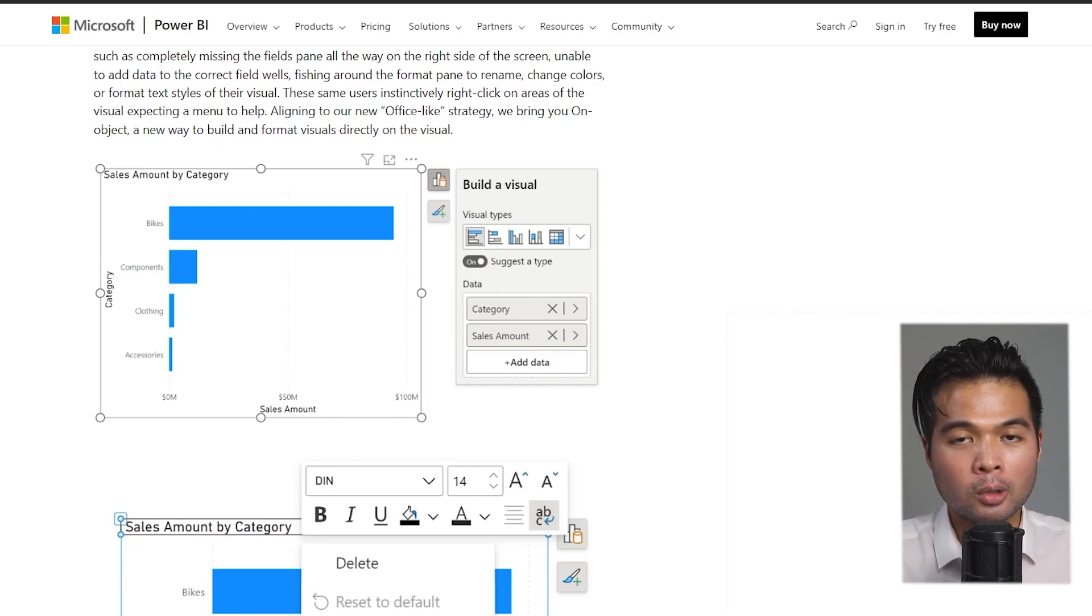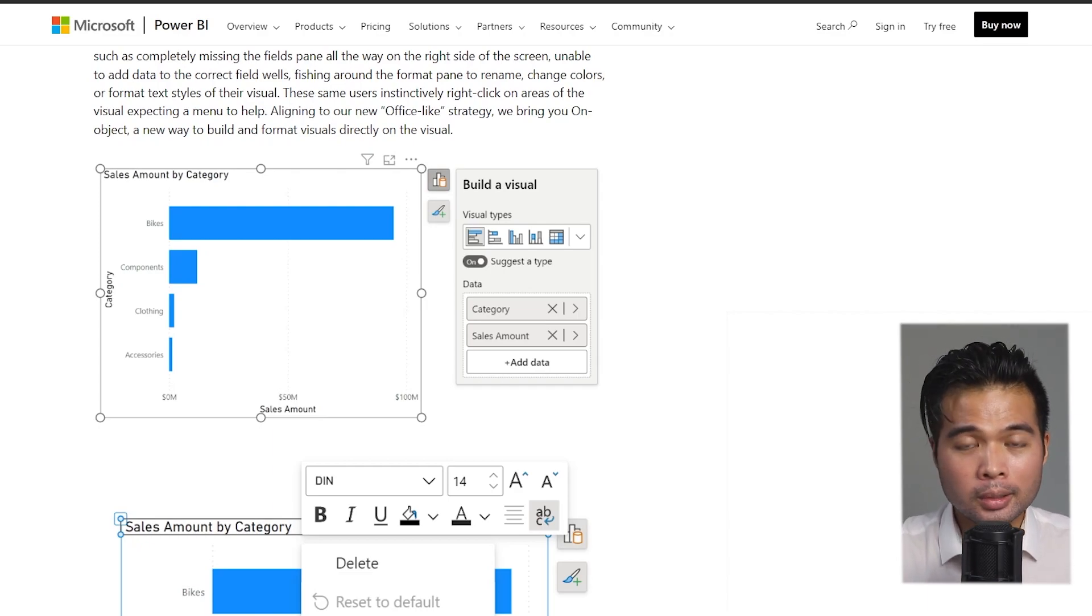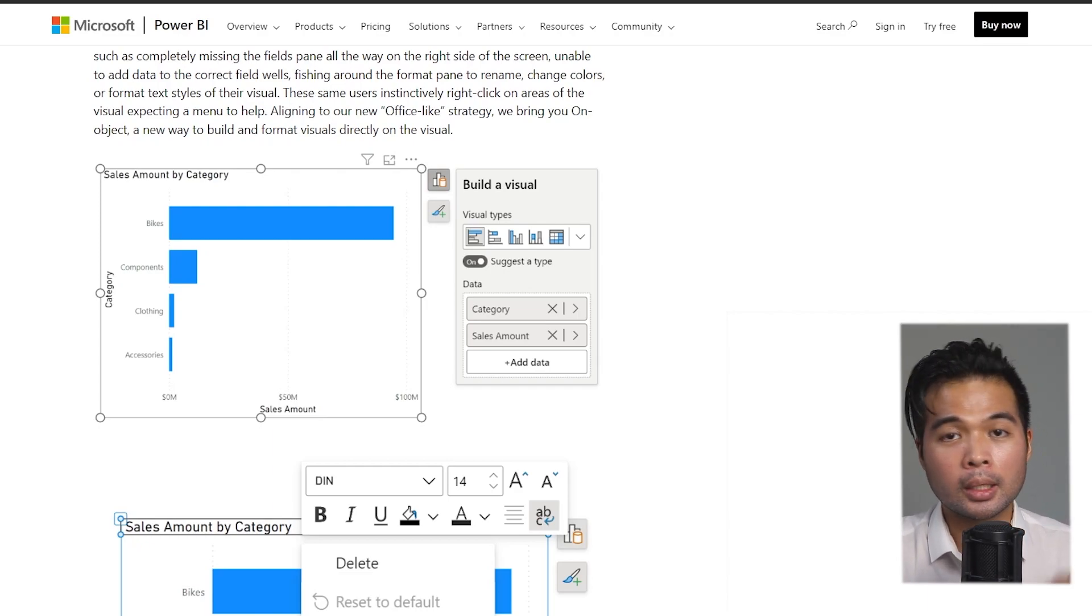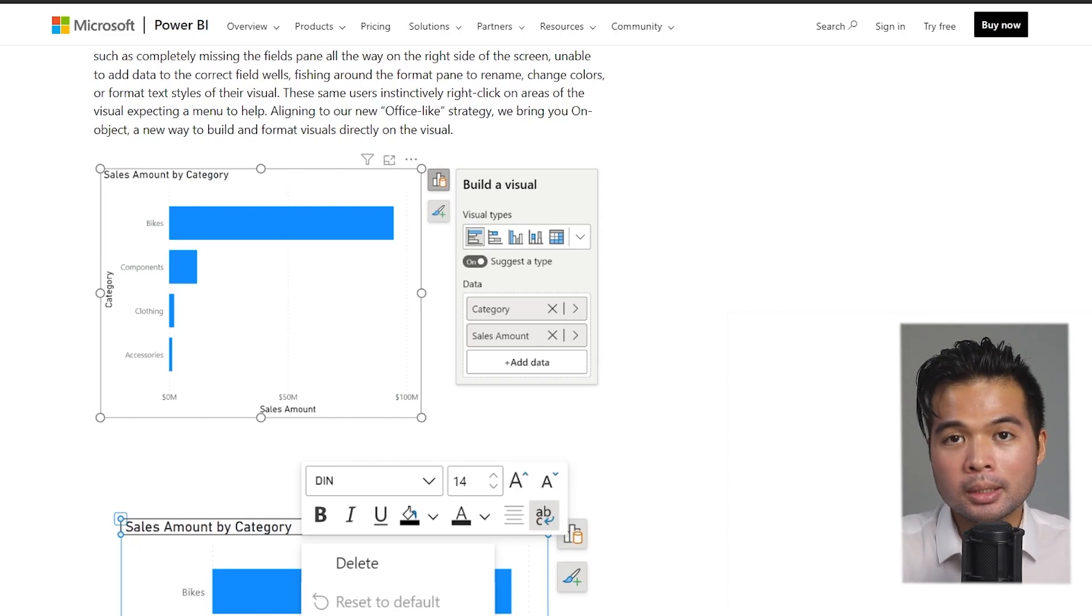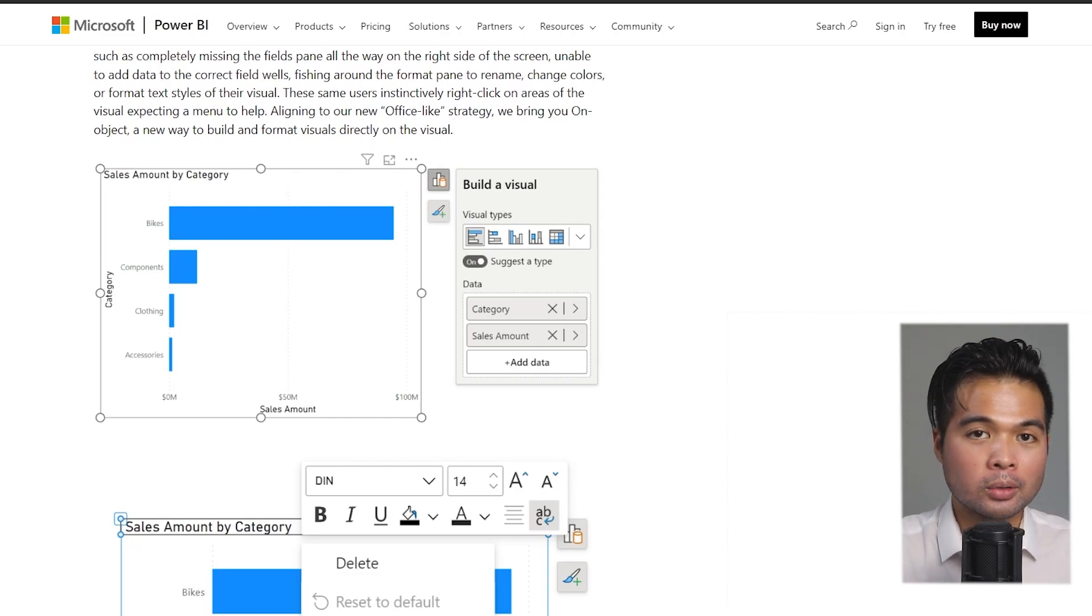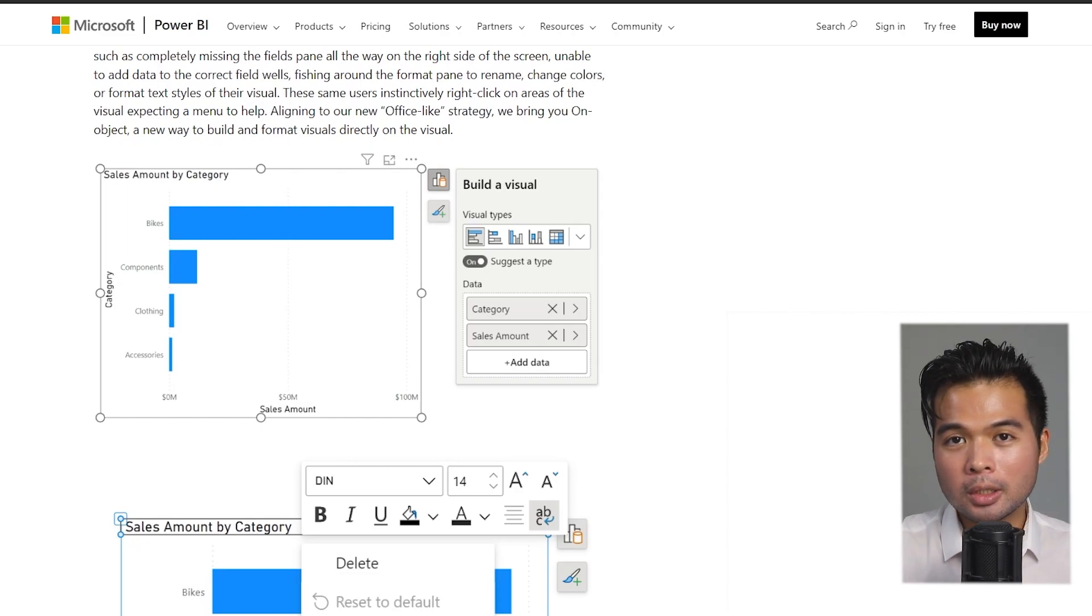Just be aware though that this is still a preview feature. It won't be automatically available, so if you want to opt in and try out this new feature you need to make sure that you enable it in the preview settings.